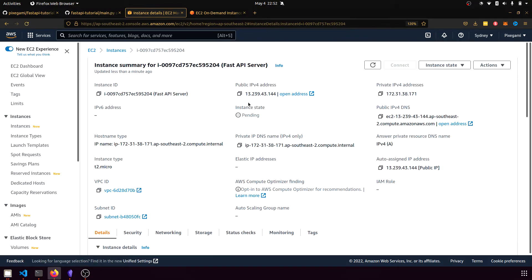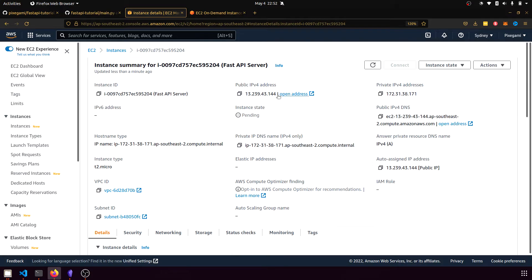Including its public IP address, which is how we can access it publicly on the internet. Also, its public IPv4 DNS, which is sort of like a domain name that we can use to access it if we don't want to use the IP address directly.